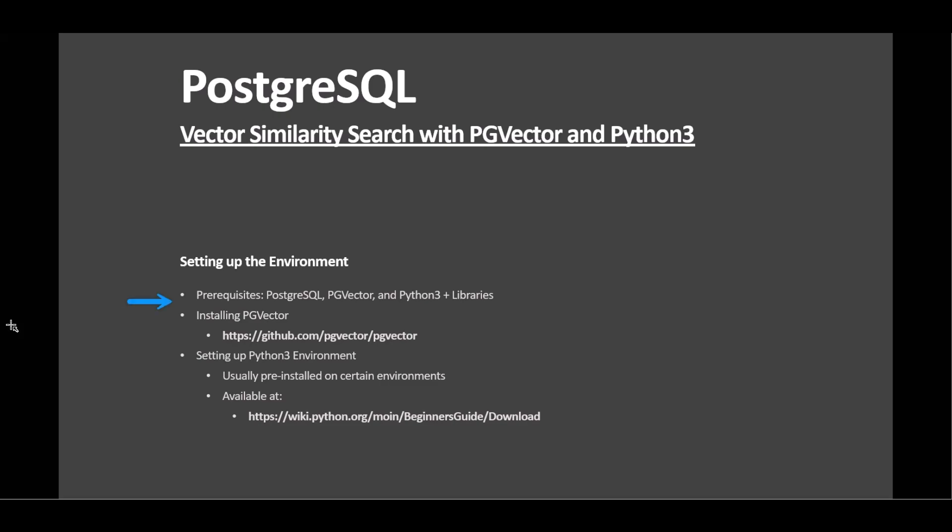Python 7 or newer is required for implementing the Python side of PG Vector. Essential Python libraries include CyclePG for database connectivity,